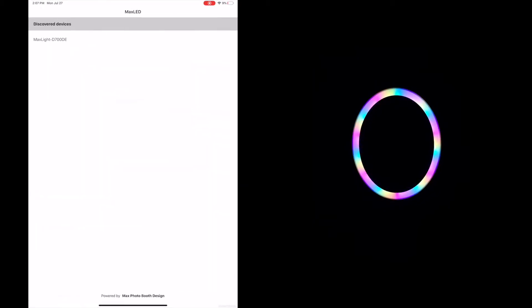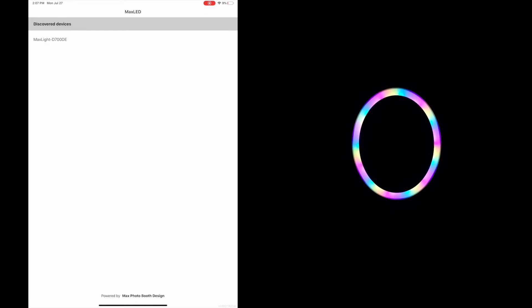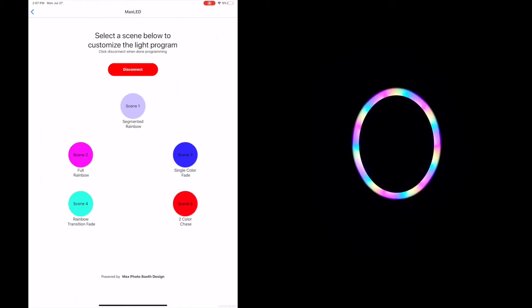You're going to see a list of discovered devices. This will show any mobile Maxx that currently has power applied to it within range. It's Bluetooth. So I only have one connected right now, so I'm going to go ahead and select that one. If you take a look at the app, you'll see a series of different buttons and scenes.